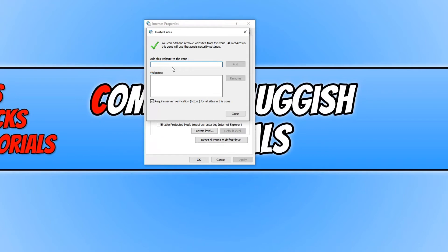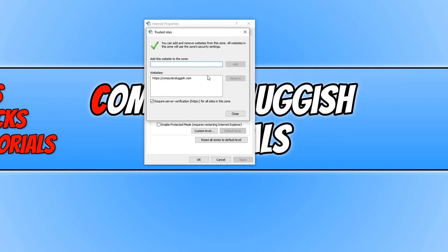I'm just going to add our website here. As you can see, we've got the prefix and computersluggish.com. If you press add, you can now see under websites it's added it to the list here.